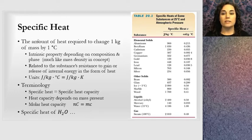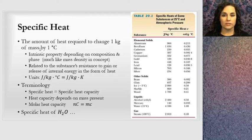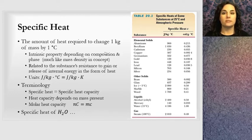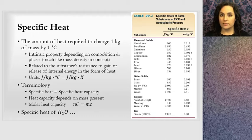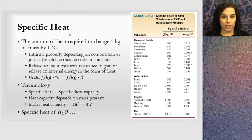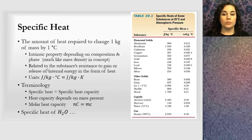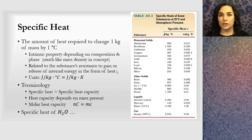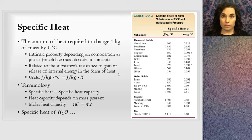Different substances have what we call different specific heats. By specific heat, the definition is the amount of heat required to change one kilogram of a mass by one degree Celsius. This is an intrinsic property of a substance, much like density — all gold has the same density, all gold has the same specific heat. It's related to the substance's resistance to gain or lose heat.